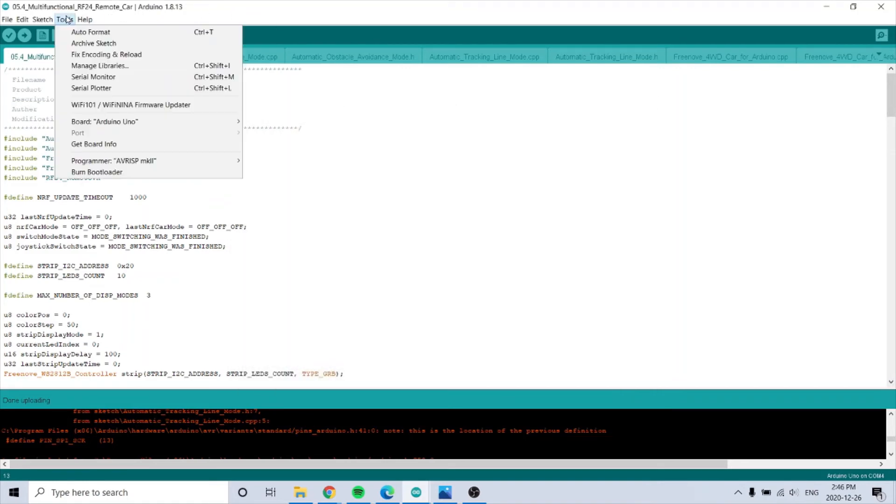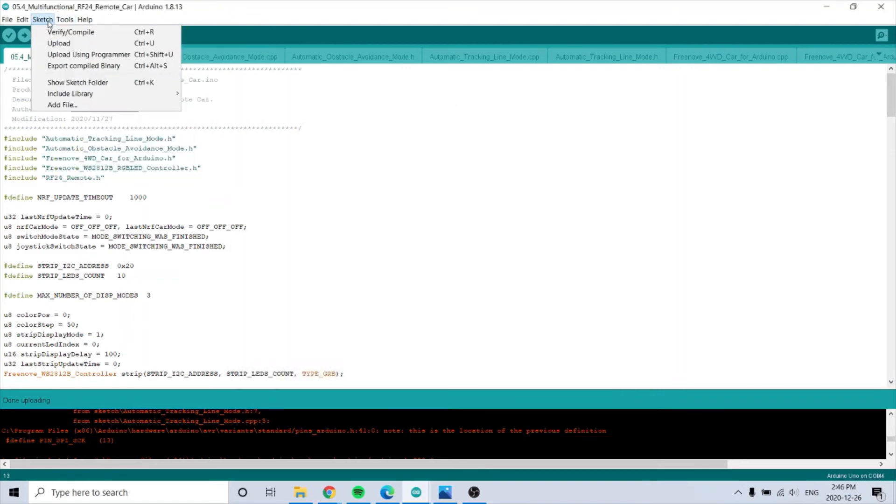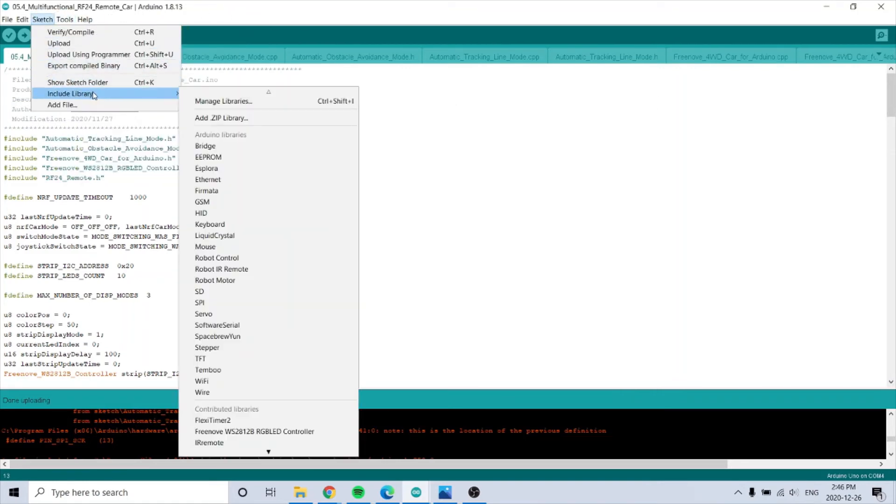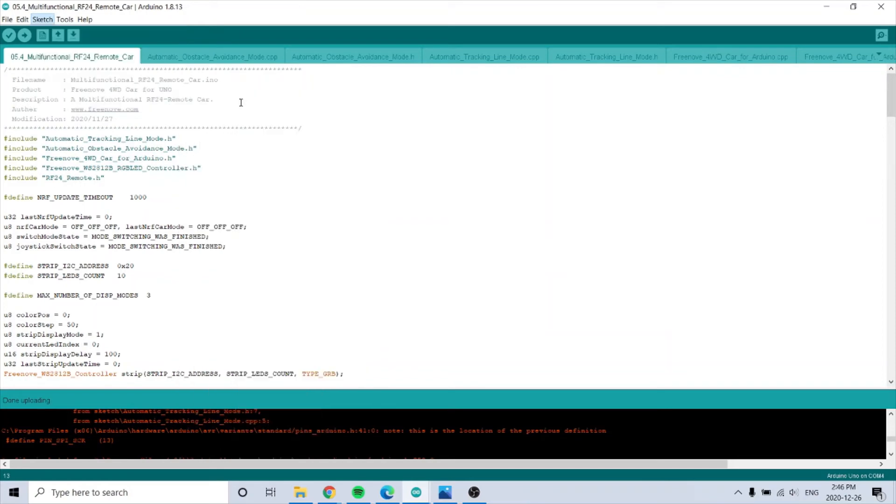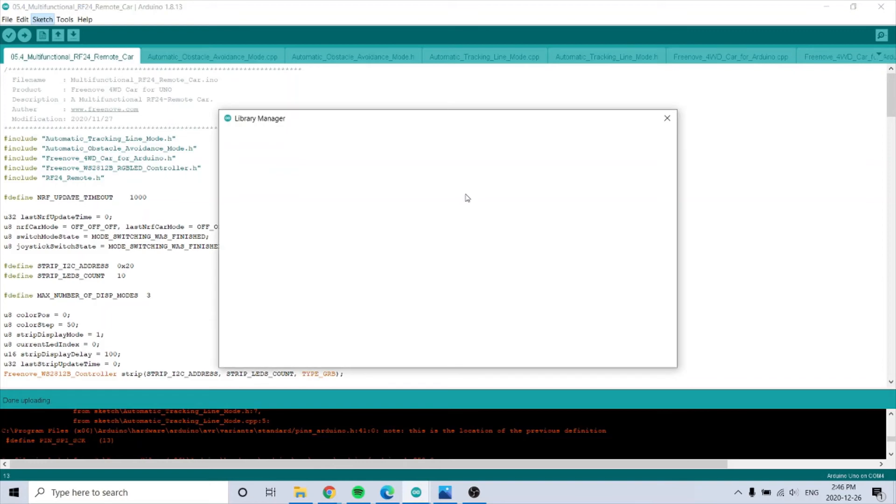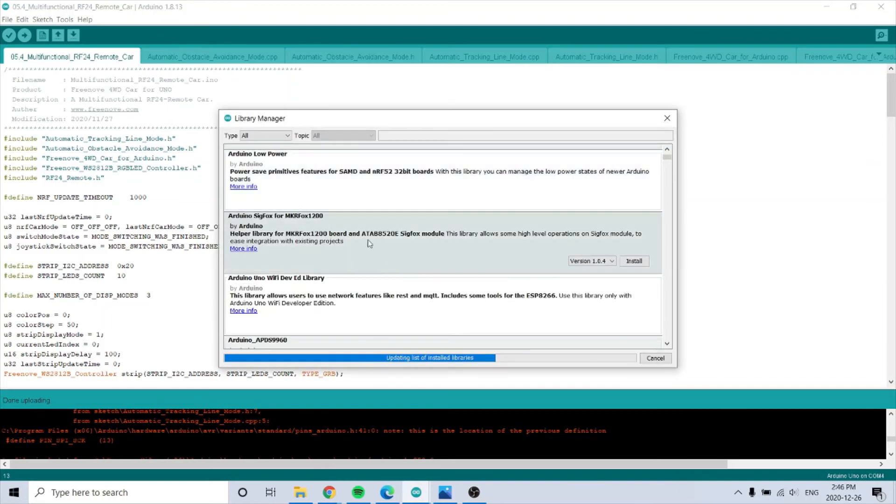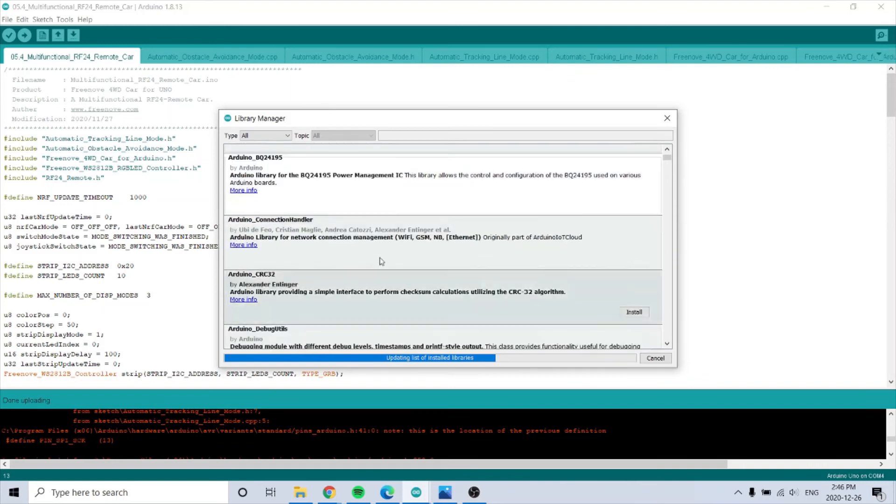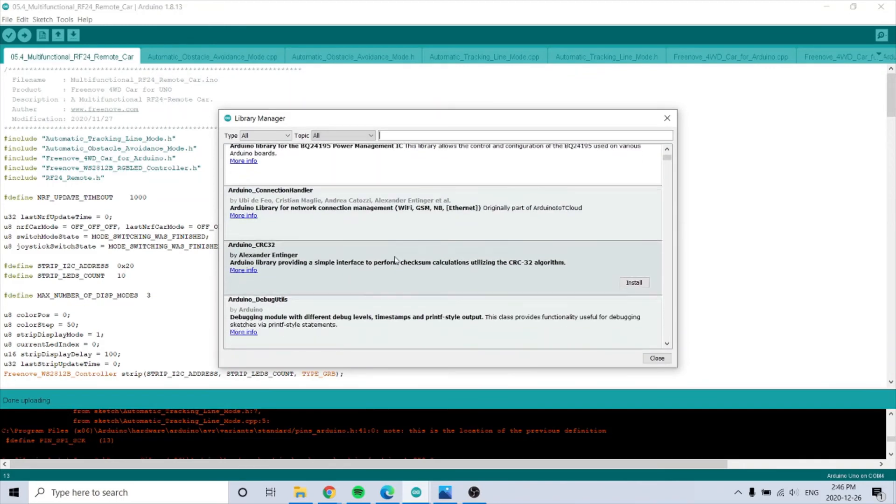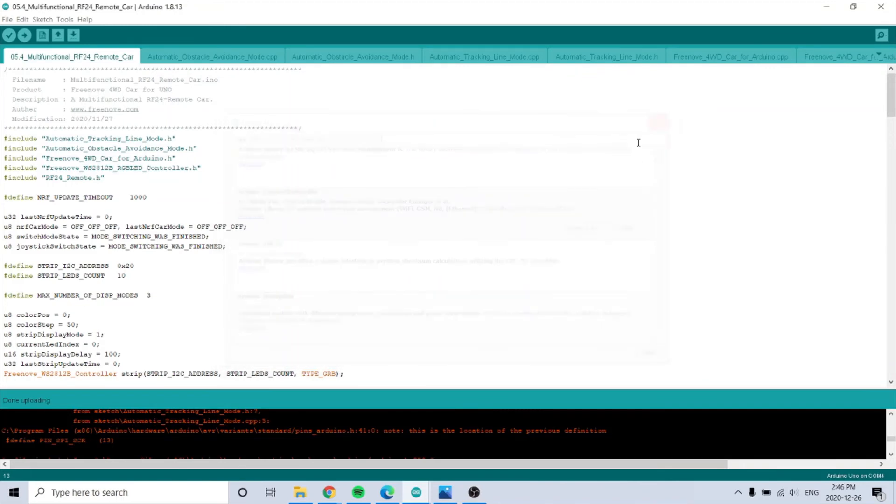If you go here to manage libraries, this is where you can uninstall and install libraries you need. Pretty cool.